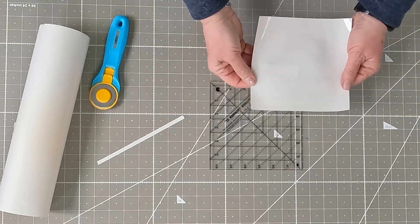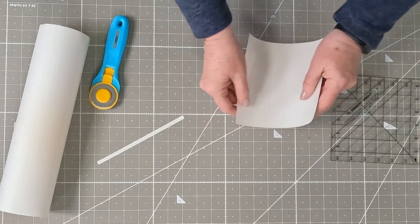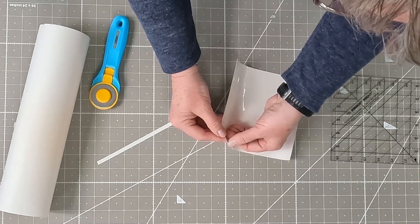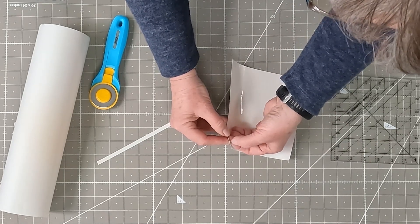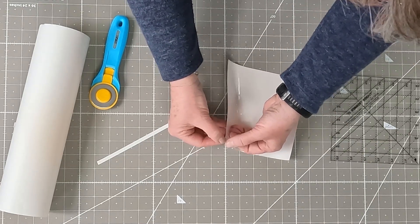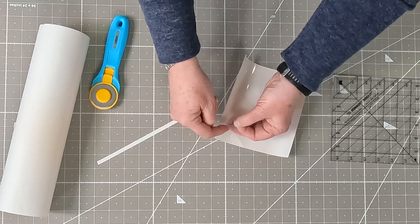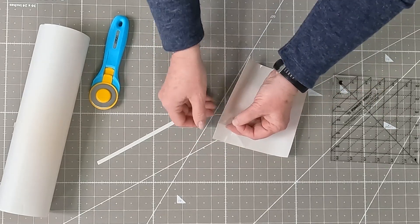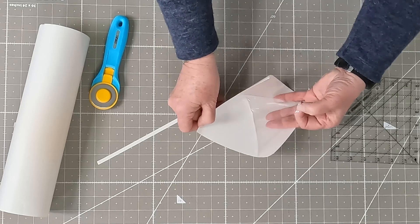So now what you're going to do is just move your ruler for a minute. Take your Invisigrip off the paper. Now the side that is attached to the paper is the side that you want on the back of your ruler.